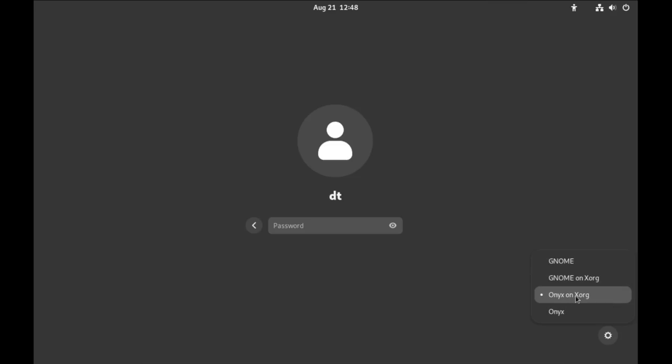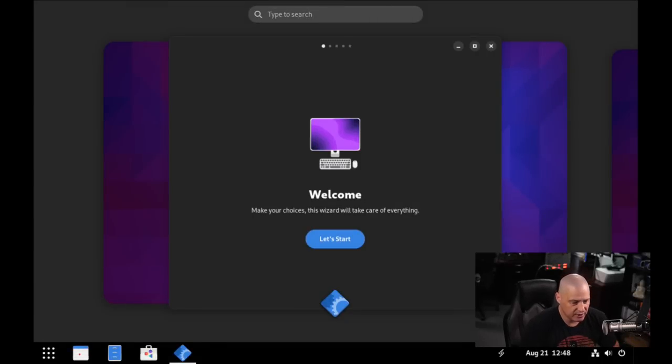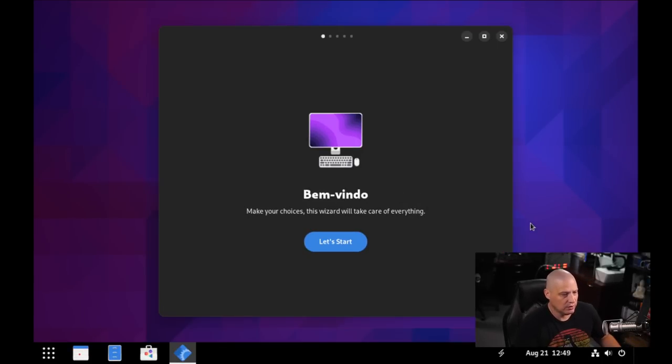Onyx on XORG is their default. So they're defaulting to XORG, but we do have an Onyx on Wayland option, I'm assuming. I'm just going to use XORG here in this VM, although Wayland should also work in a VM. On physical hardware, depending on your equipment, your mileage may vary.